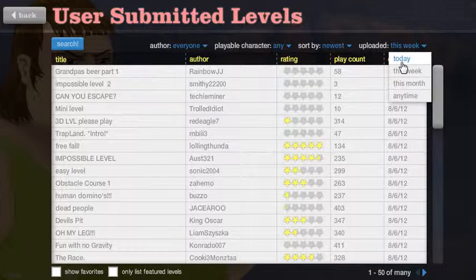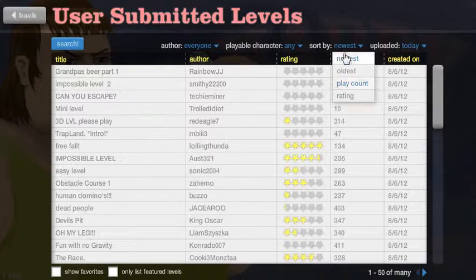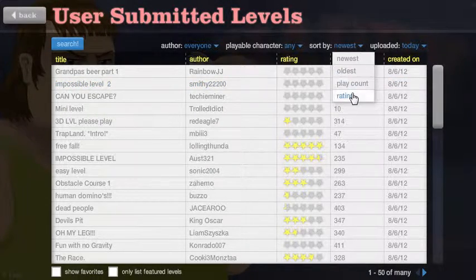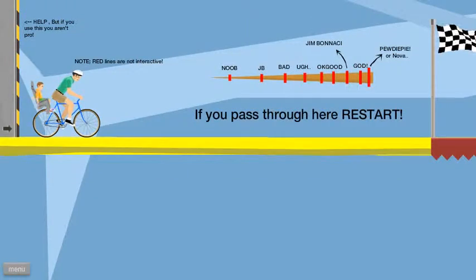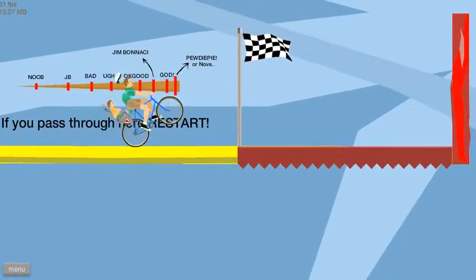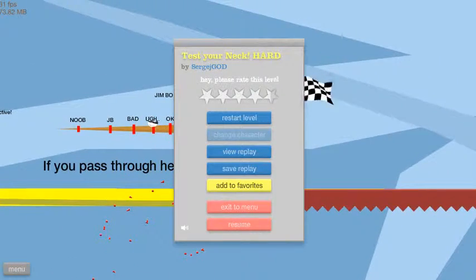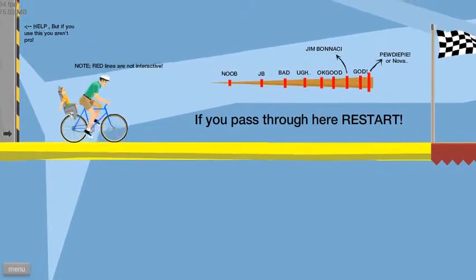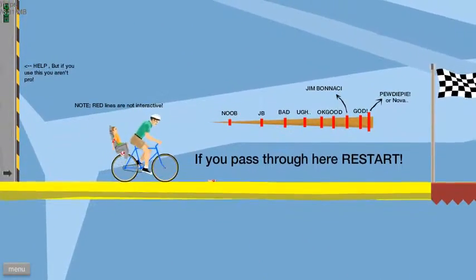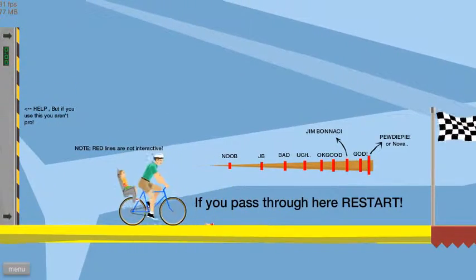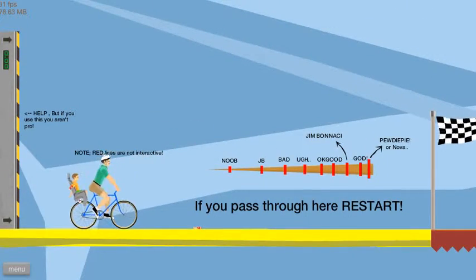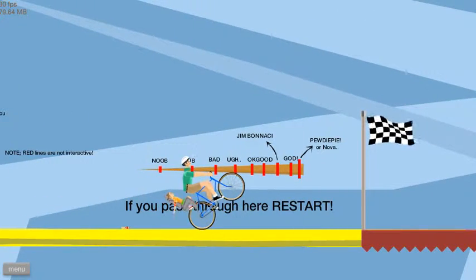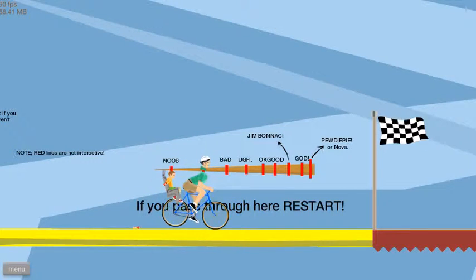Let's go today. Let's go newest. Now let's go rating. Test your neck card. Oh crap, I got to, okay good. I don't want to pass my neck, I want it. It's not even through my neck, it's through my frickin torso.